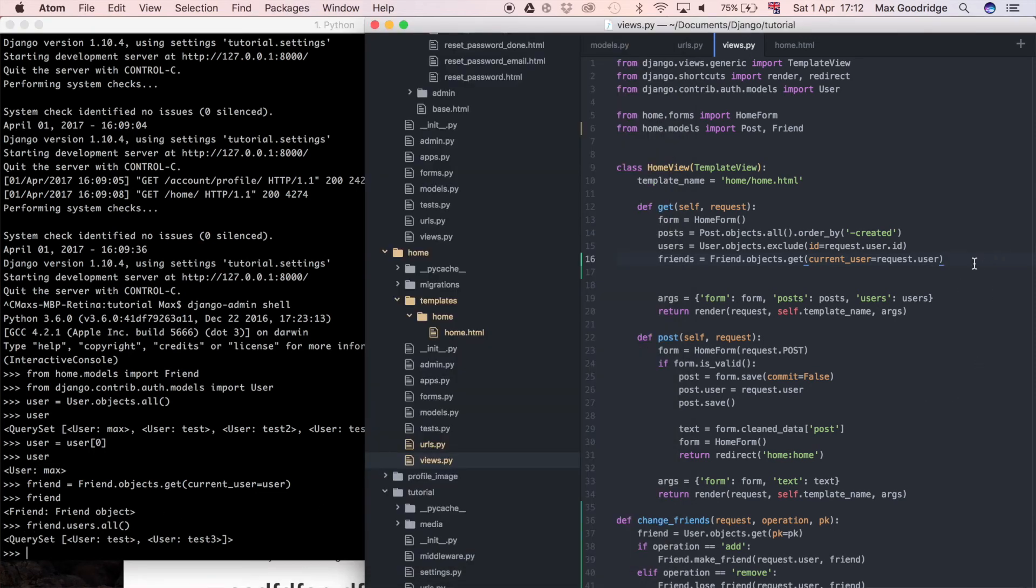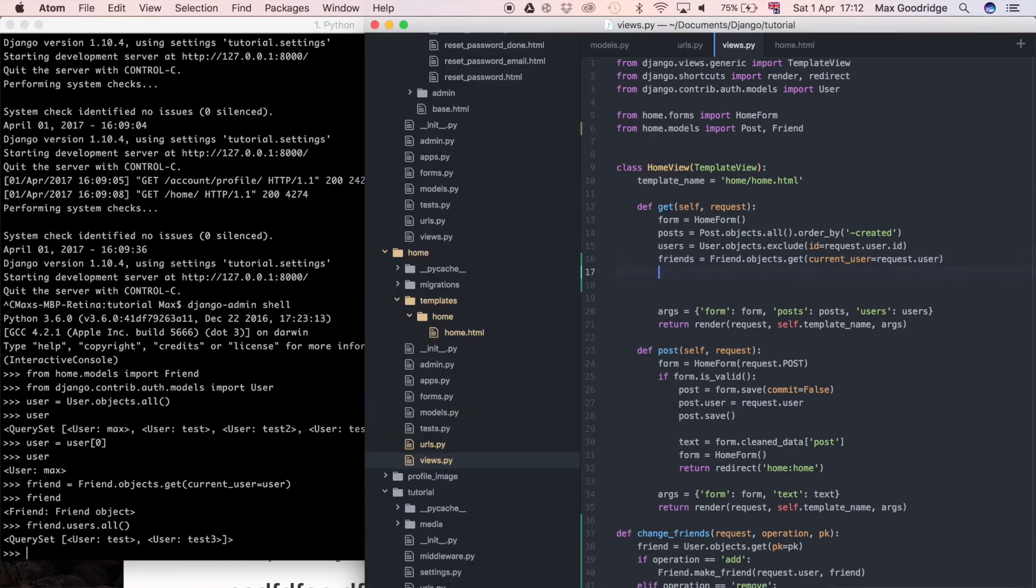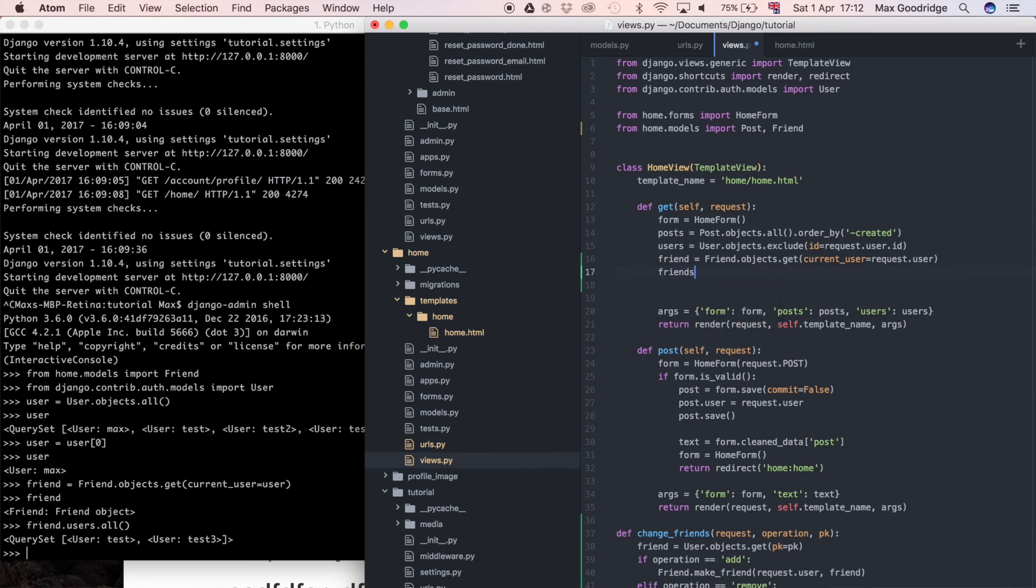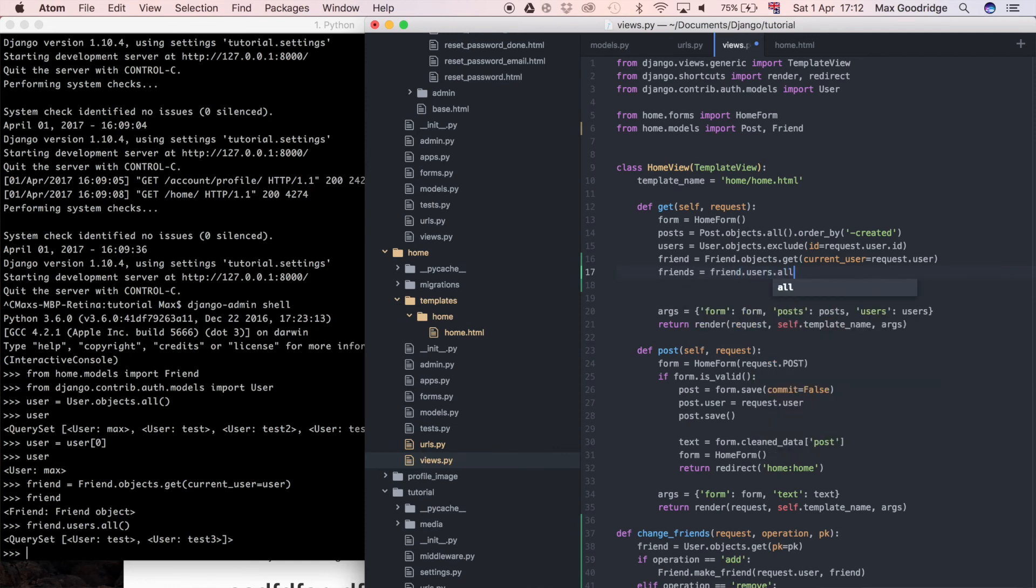Let's redefine this, let's call this friend singular because by convention I try to stick to the variable name being a lowercase version of the model itself. Doesn't always work like that, but that's what I try to stick to. Now I'm just going to do friends - so all the friends, this entire friends list - is equal to friend.users.all.